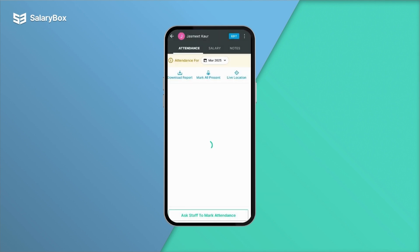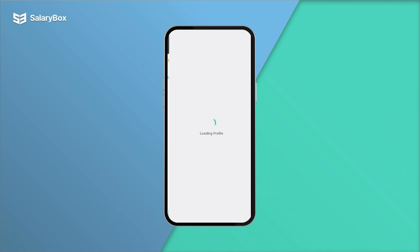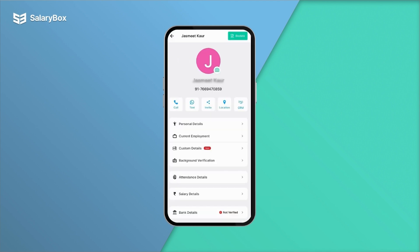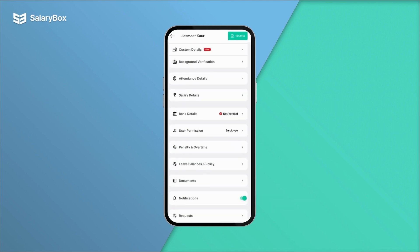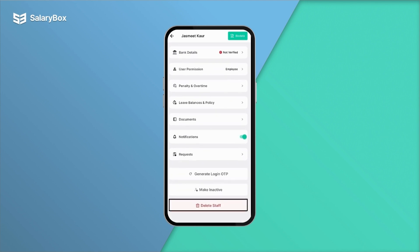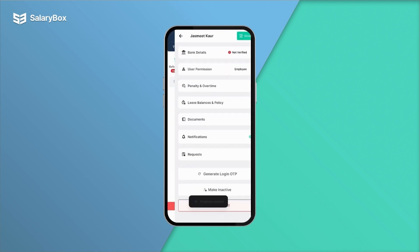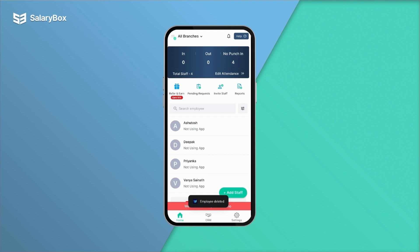If you want to delete a staff, click on the staff name, click on edit, scroll down, and click on 'Delete Staff.' Now your staff has been successfully deleted.